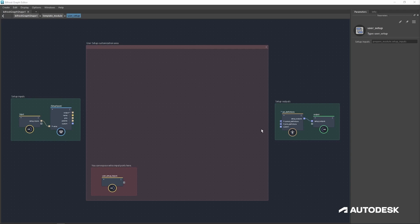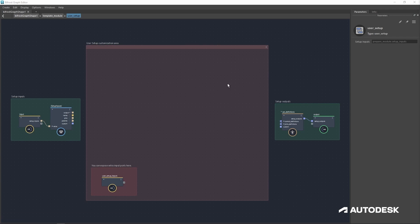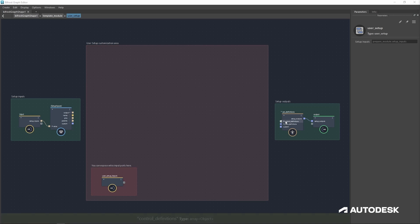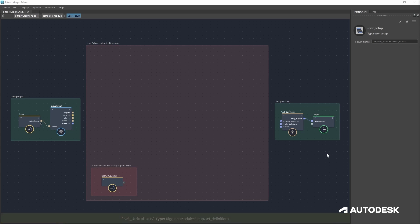The setup outputs, and specifically the set definitions, is where all the information about your defined joints and controls will be plugged in for the rest of your module to use in the animation area.